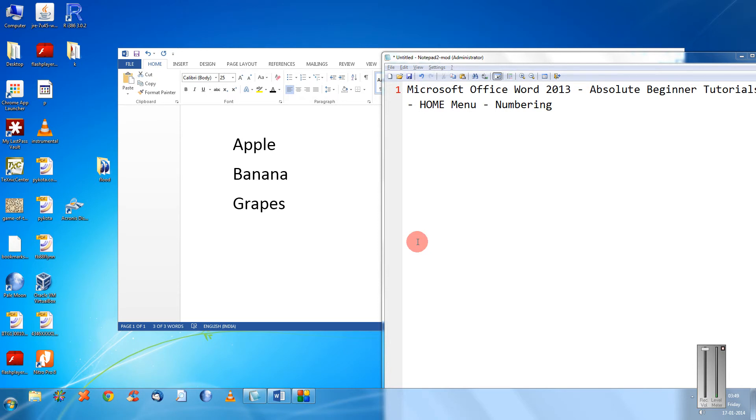Hi friends, Mayank Agarwal here. In this tutorial we are going to see how to use the numbering feature in Microsoft Word 2013. It's an absolute beginners tutorial so we are not going to assume any preoccupied knowledge with the users.